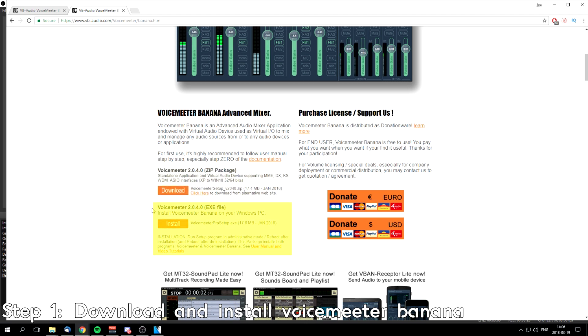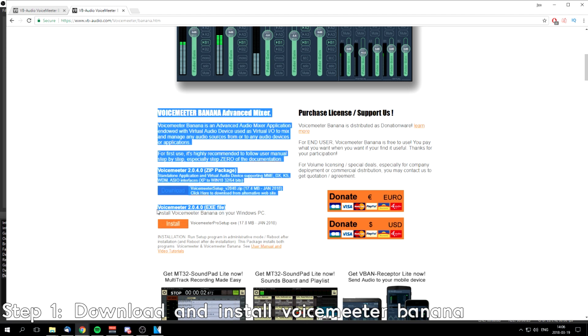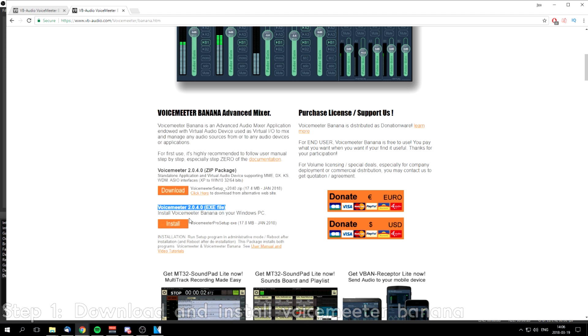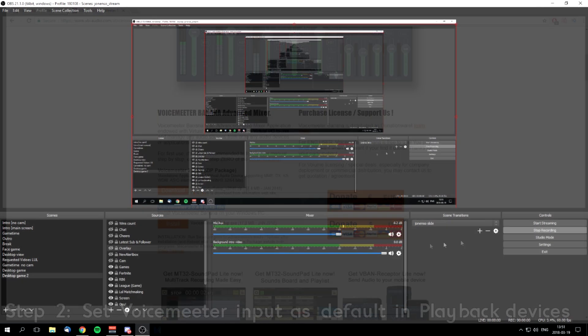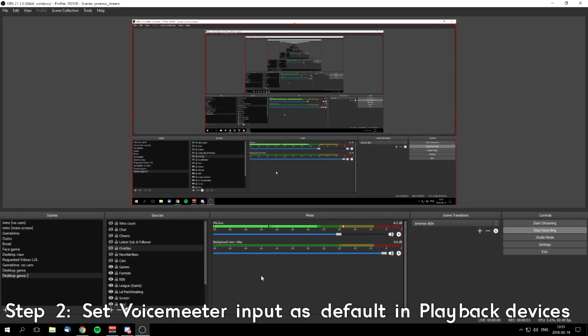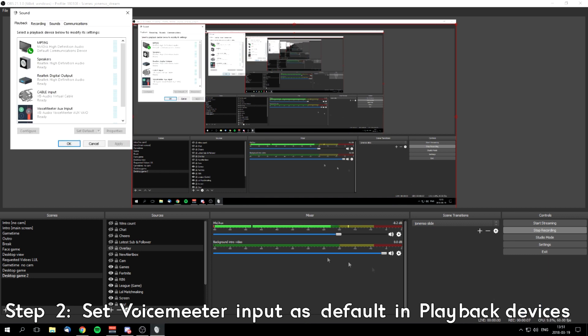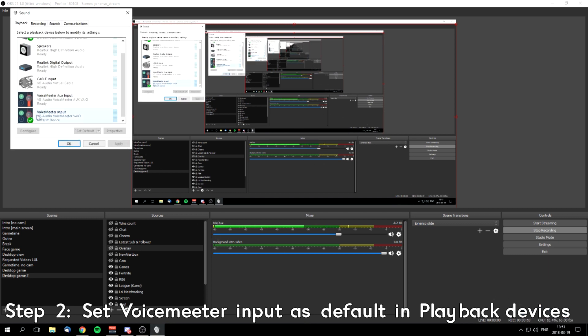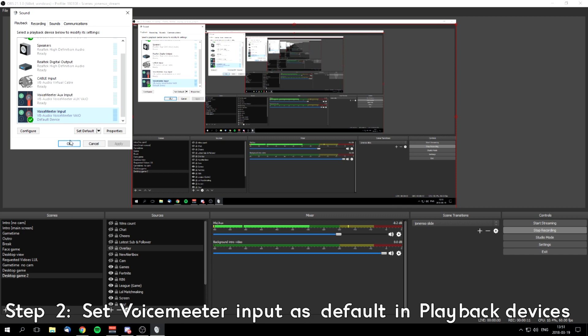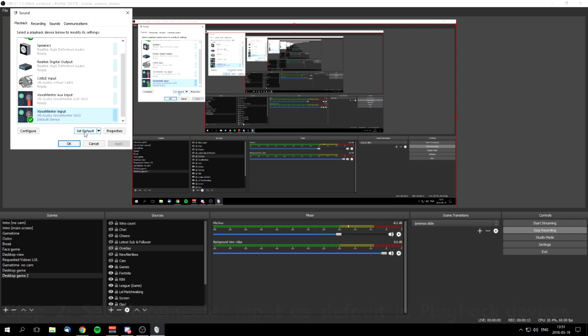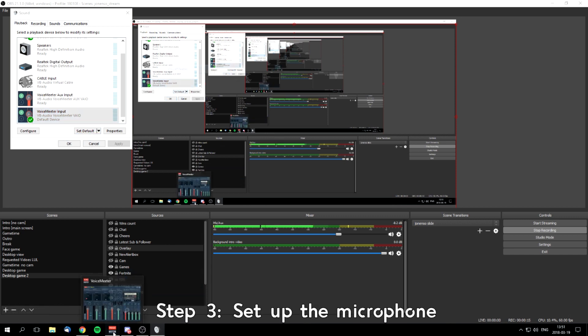I downloaded the Voicemeeter exe file because it was faster for me. Second step: after you've installed Voicemeeter Banana, go to playback devices and set Voicemeeter Input as default.